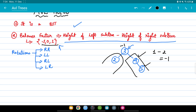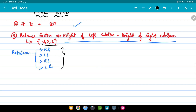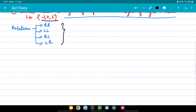Now we'll talk about the rotations. We have four different types of rotations: RR, LL, RL, and LR. We'll try to discuss each of these in detail.